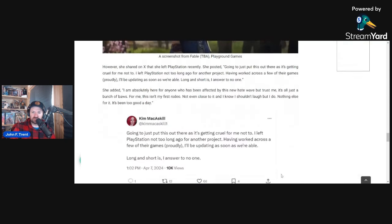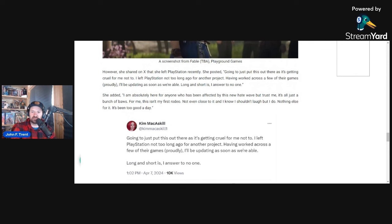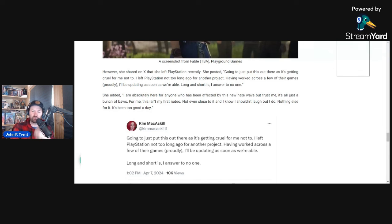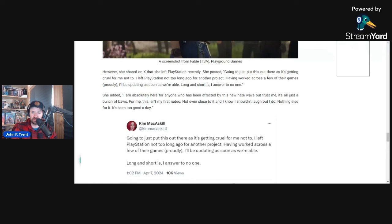But she did post this on X yesterday, saying that she no longer works at PlayStation. She left. She says, going to just put this out there as it's getting cruel for me not to. I left PlayStation not too long ago for another project. Having worked across a few of their games proudly, I'll be updating as soon as we're able. Long and short is, I answer to no one. So that's really interesting. She's saying she left. I'm wondering if there was something else. Maybe she's part of layoffs or something like that, or she was let go. Obviously, it looks like there's more to it. The fact that she's saying she'll be updating as soon as we're able. Why can't you update now? And her Twitter bio still says that she works at PlayStation. She still is a narrative director at PlayStation.